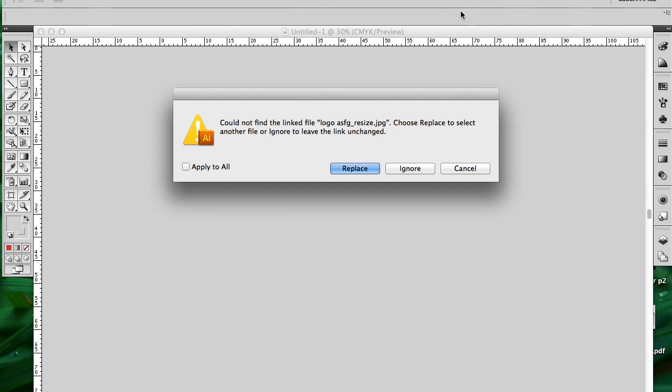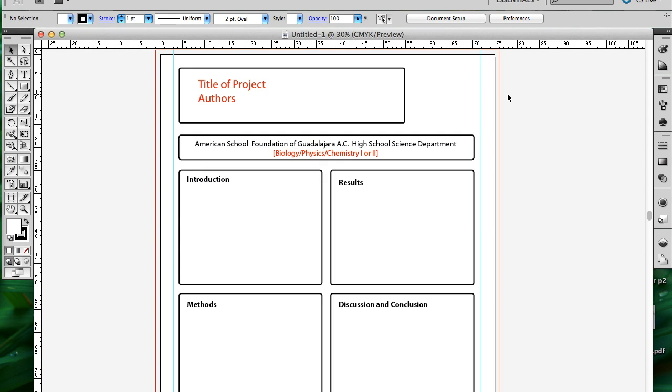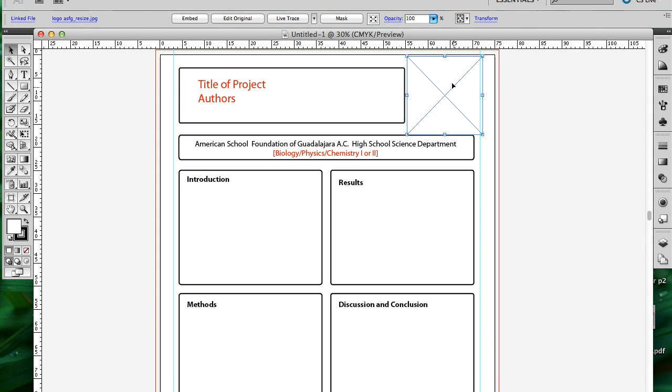When you open it, you may find this error message. Click on ignore because you do need to have a logo. This is where the logo was supposed to be, but for some reason it's not there. It doesn't work correctly when we use the template.